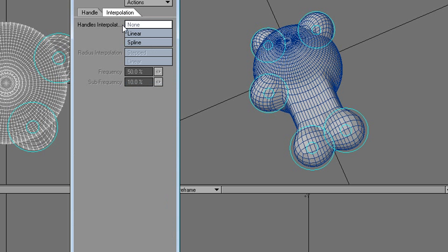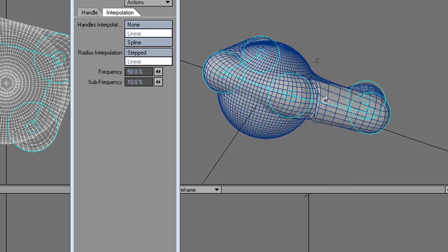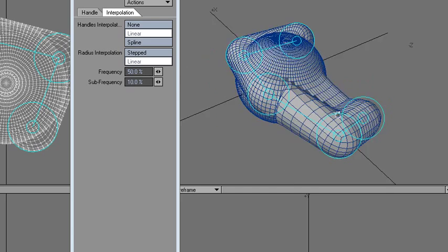Interpolation is kind of interesting, so let's turn on linear and it goes like that.